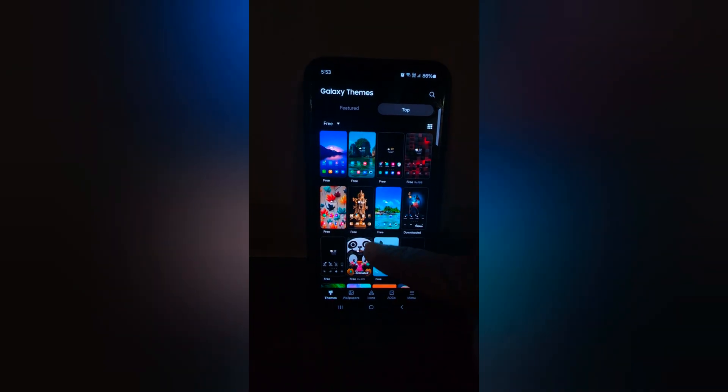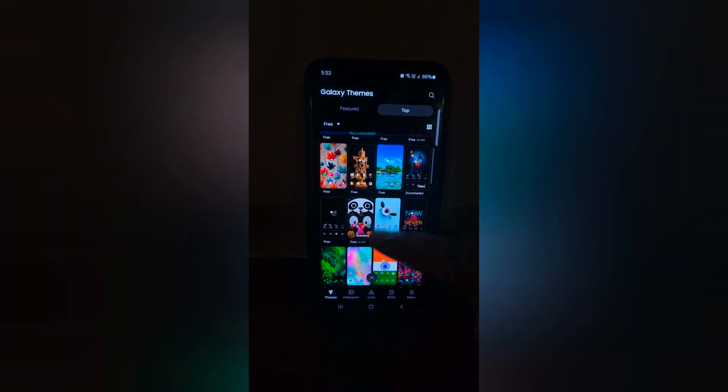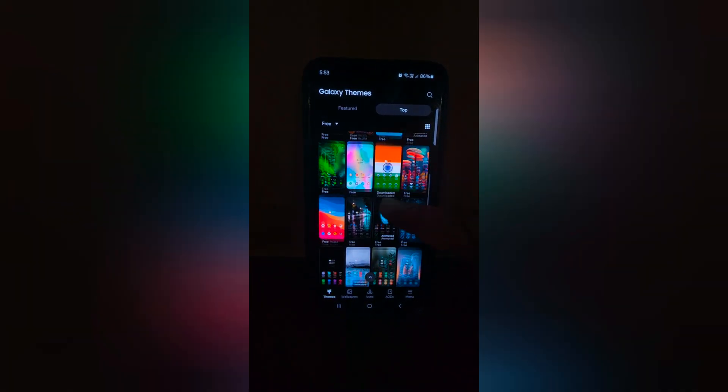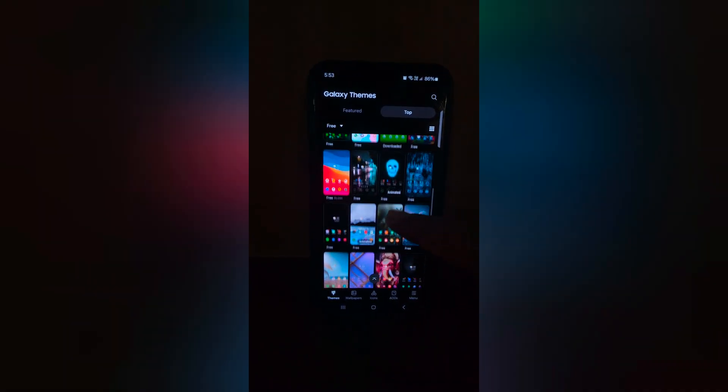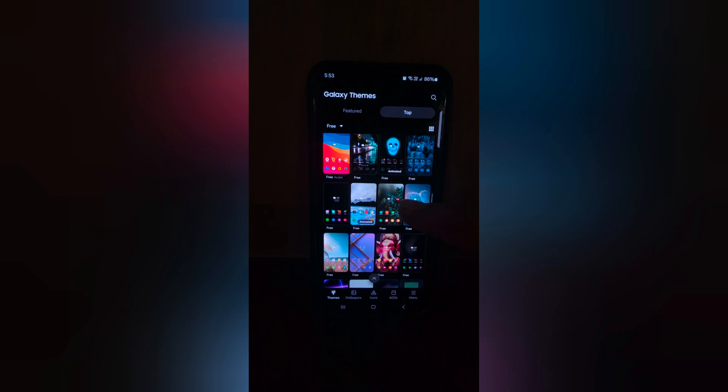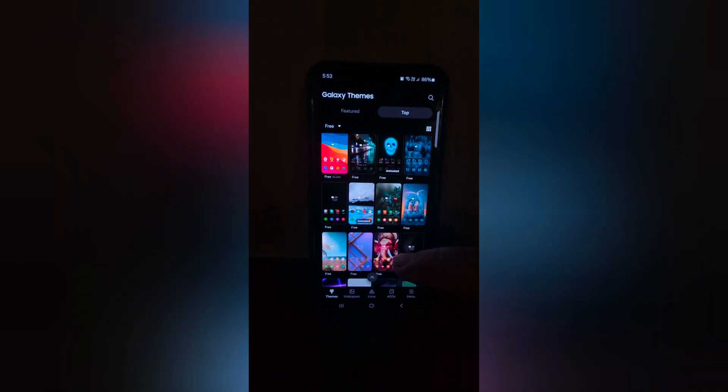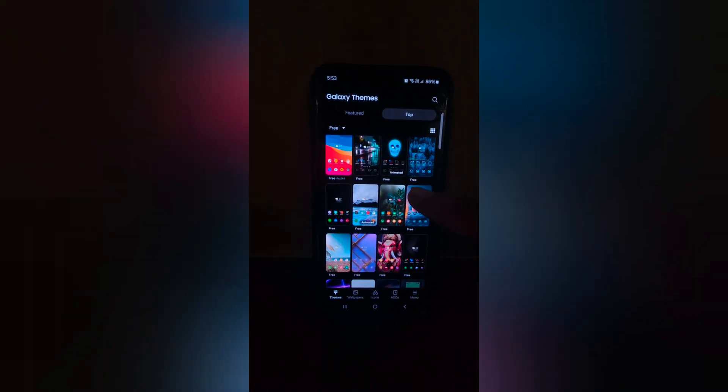Now you can see the list of available themes. Tap the theme you want to use on your device. Here we select this one.